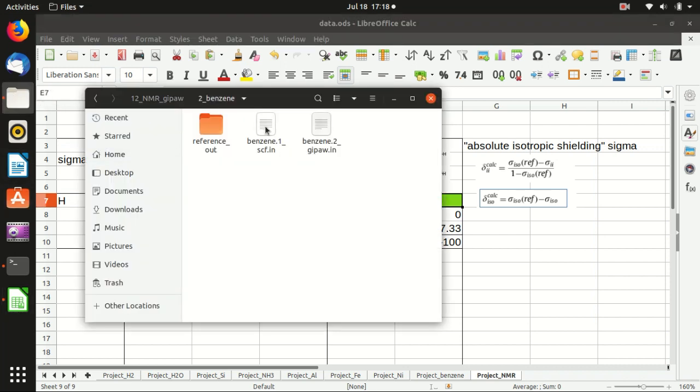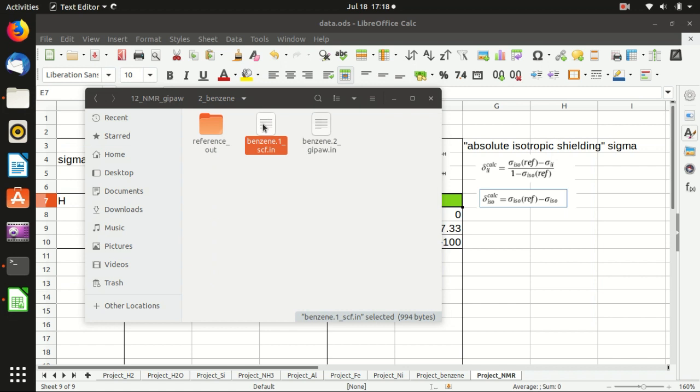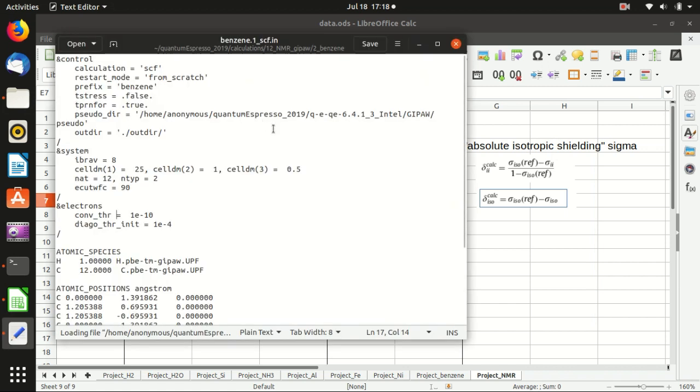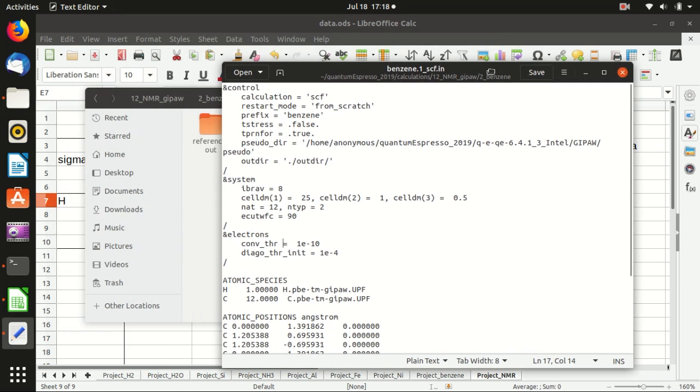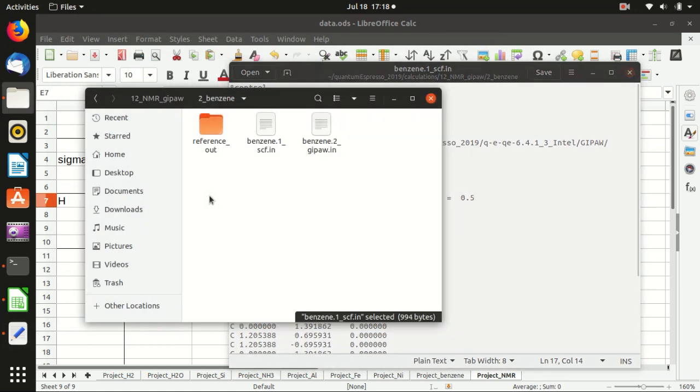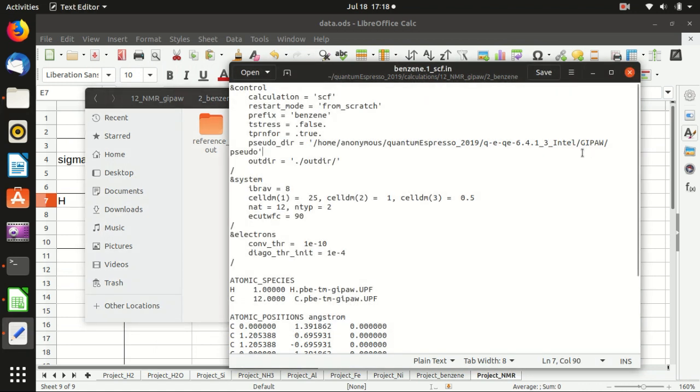This is the input file, same as last time. You will first run the self-consistency calculation to calculate the wave function and then use GIPAW to calculate the chemical shift.